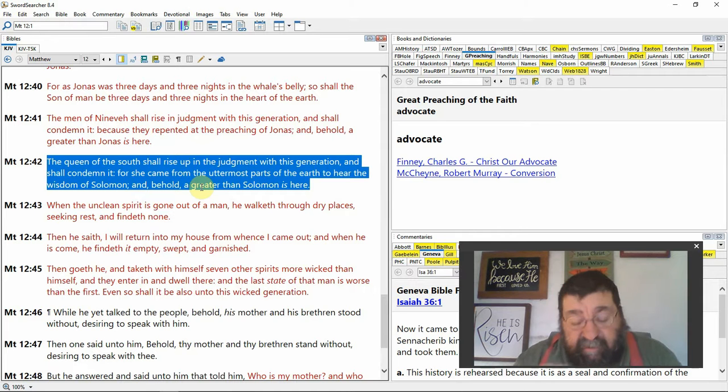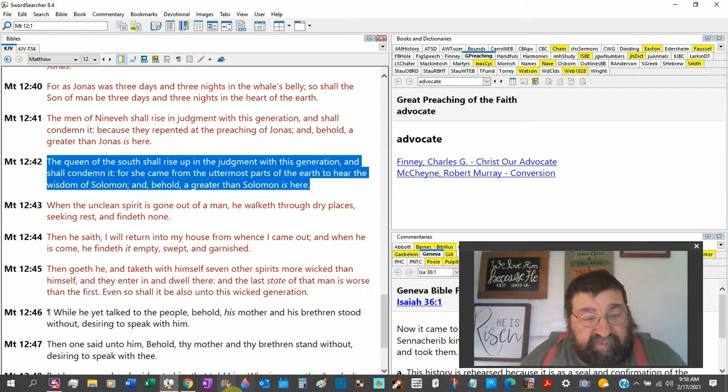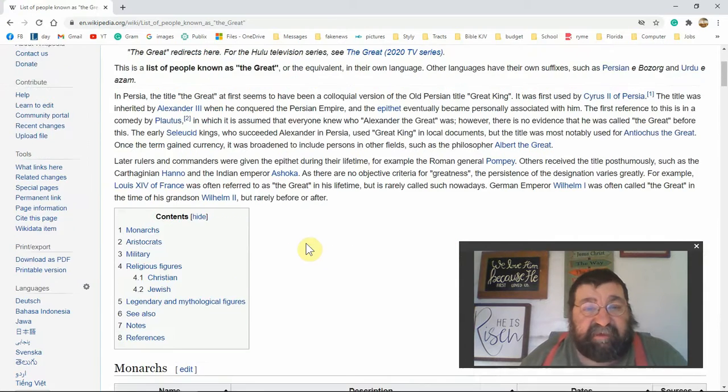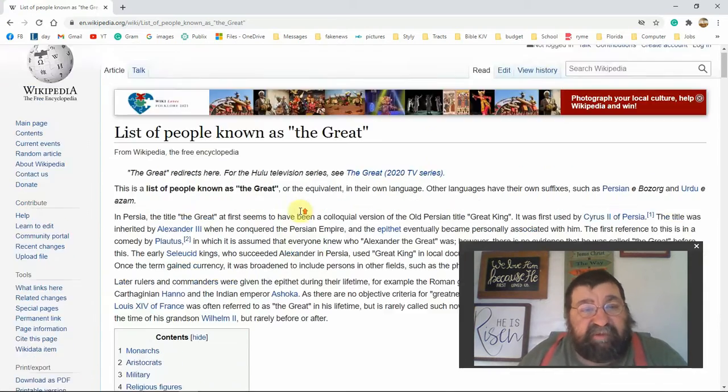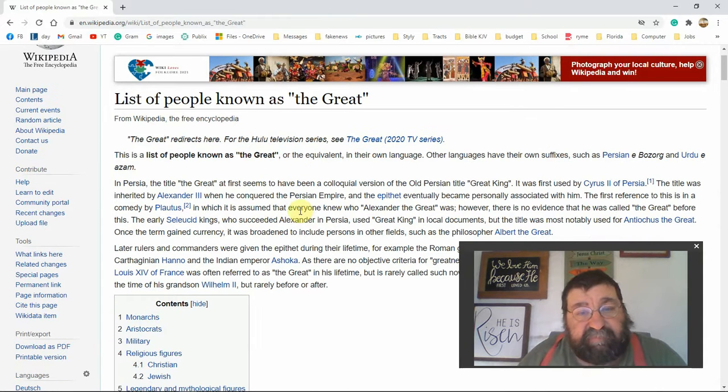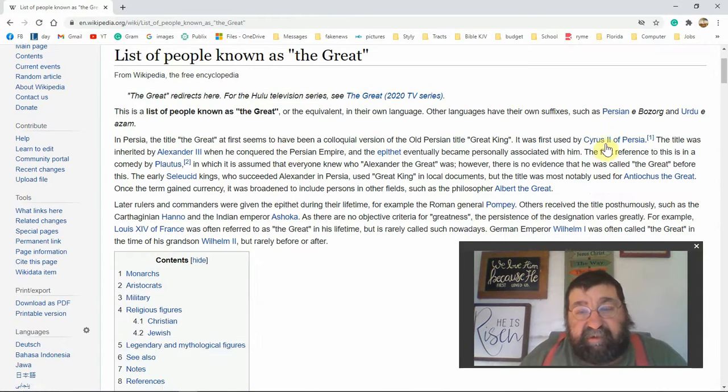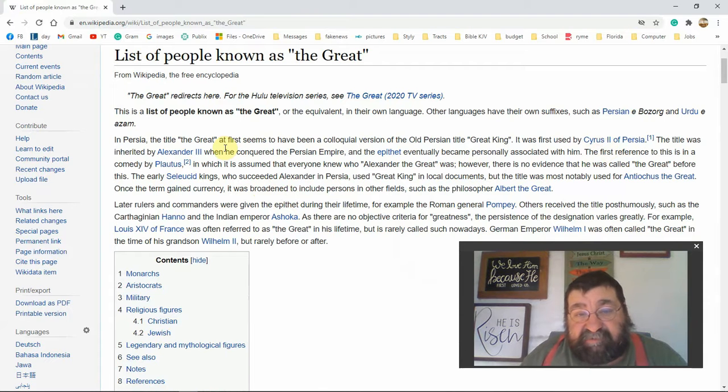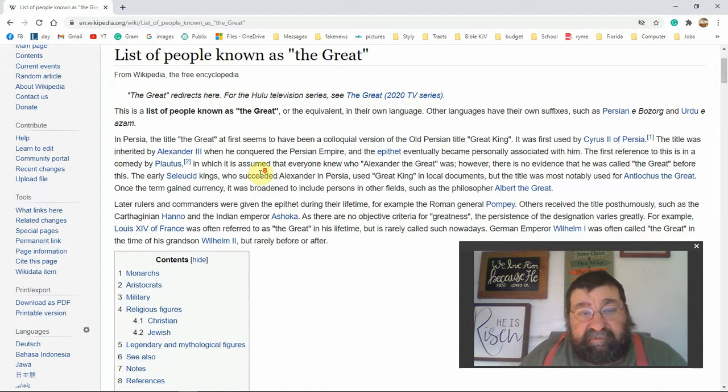Now I want to take this moment. I have a web page over here and you're not going to be able to see this on SoundCloud, but if you're watching the video, this is Wikipedia. It says a list of people known as great. Now here's Cyrus, he's in the Bible. Alexander, we know Alexander the Great.